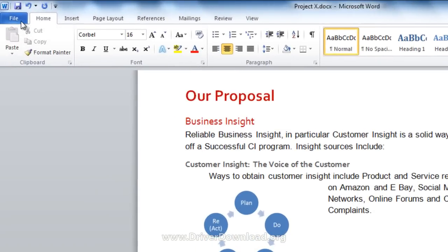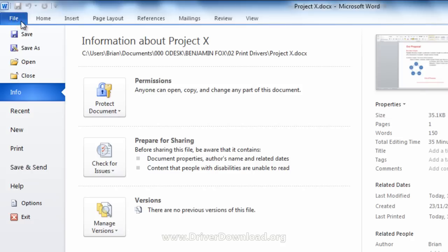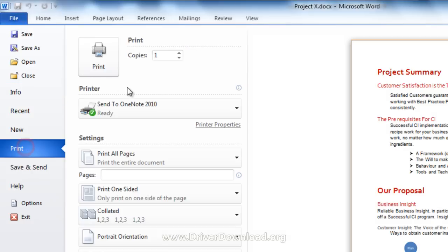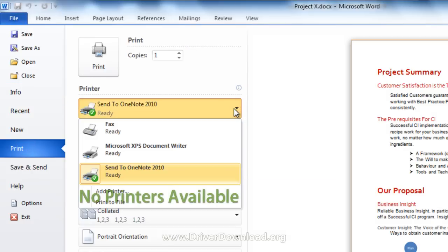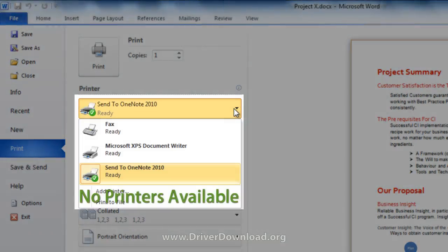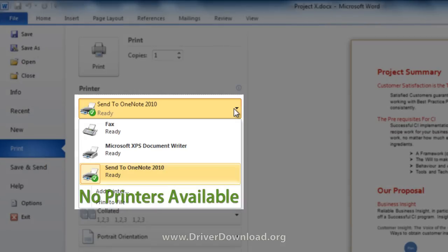However, as you get to the printing menu, you notice, hang on, I've got no printers available. This could be potentially problematic.